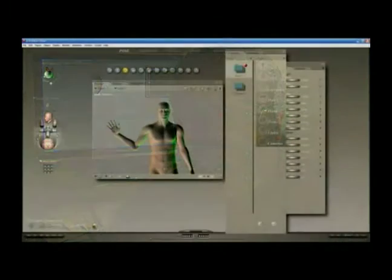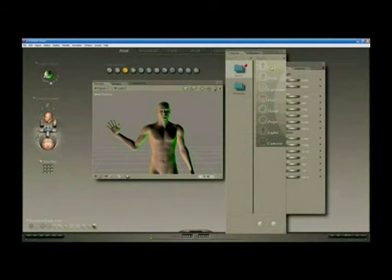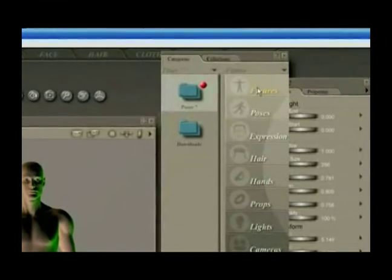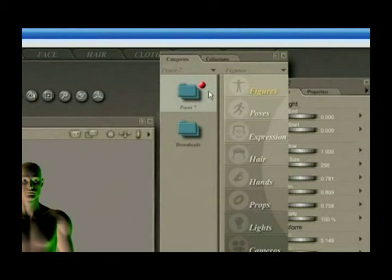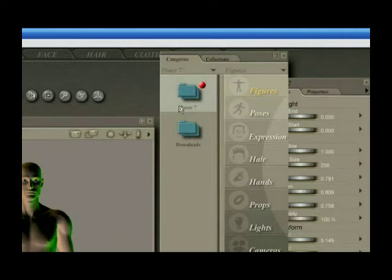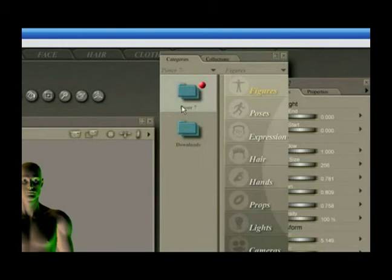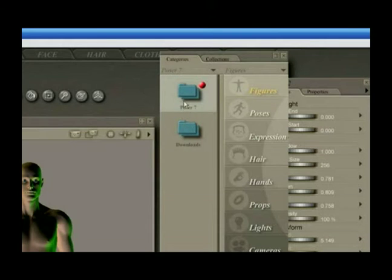Hi, this is John Krastarfin for Expert Village. The library window is divided into a number of different categories, and you can assign your own categories by going into your runtime folder where you have Poser loaded and simply adding folders to create new categories.